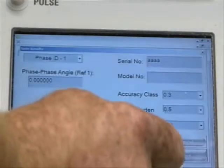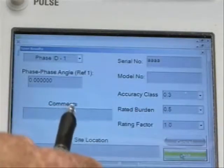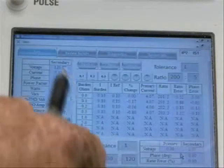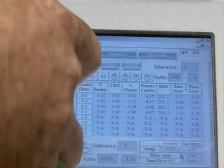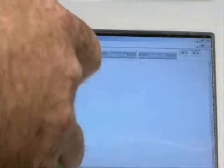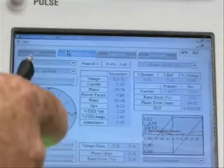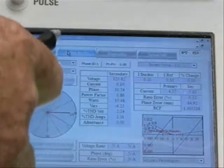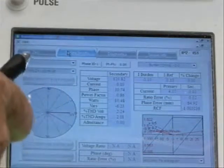I simply select Save. Now that record will be in my database, and to see it I can go to Review Results.